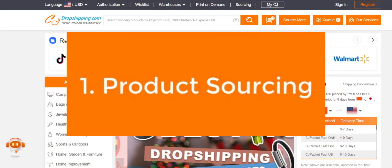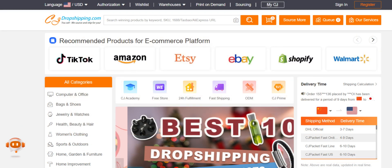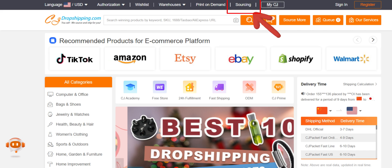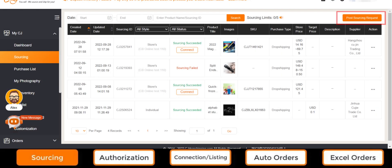Number one, product sourcing. When wanting to source a product we can start by searching the product name to see if it exists at CJ. If not, we can just post a sourcing request.